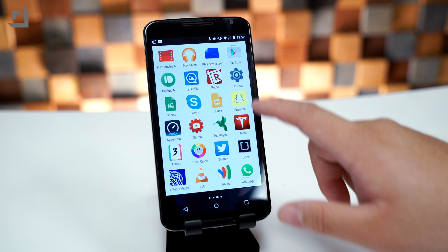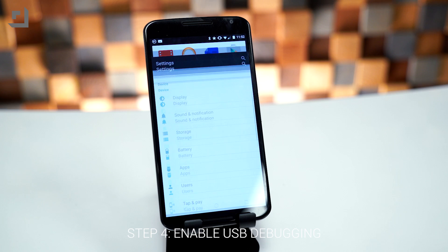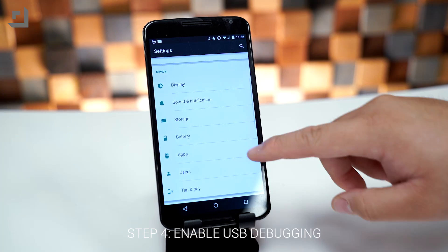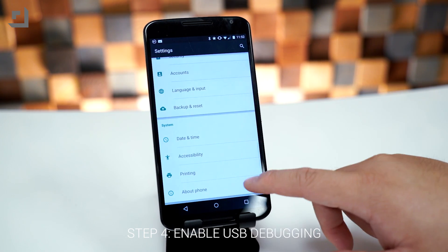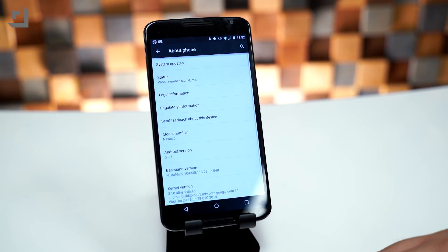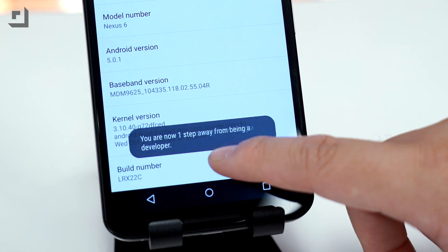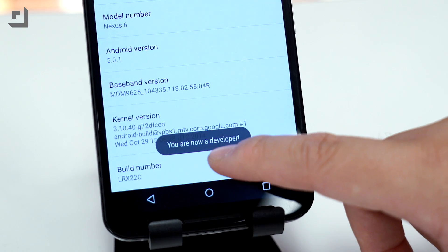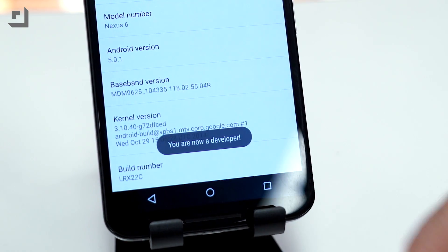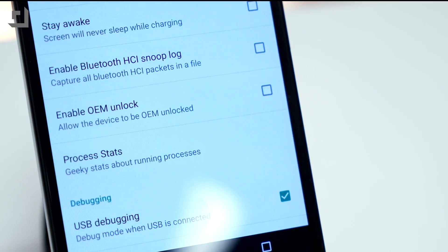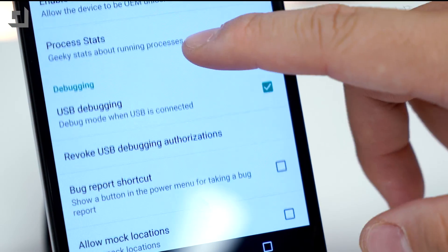Step four is to make sure you have USB debugging enabled on your device. To turn that feature on, go to about phone, tap the build number seven times, and you should now get the developer option to turn USB debugging on.